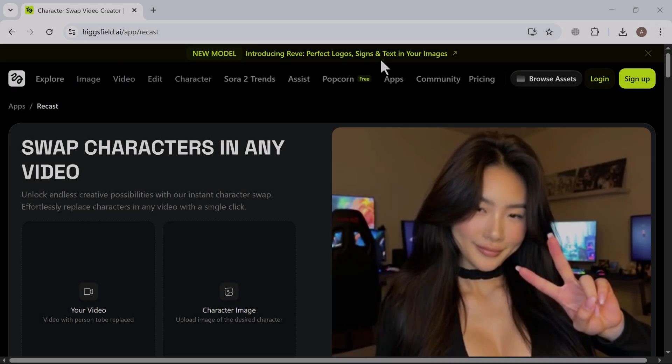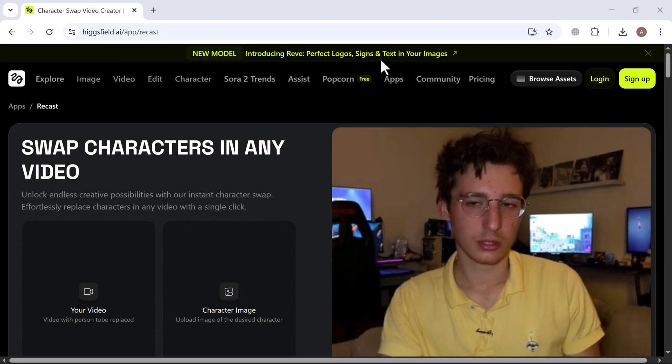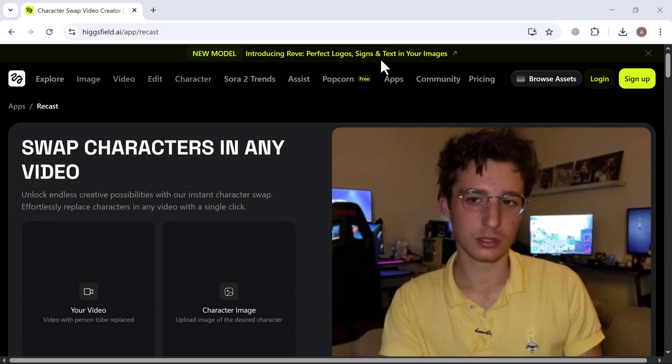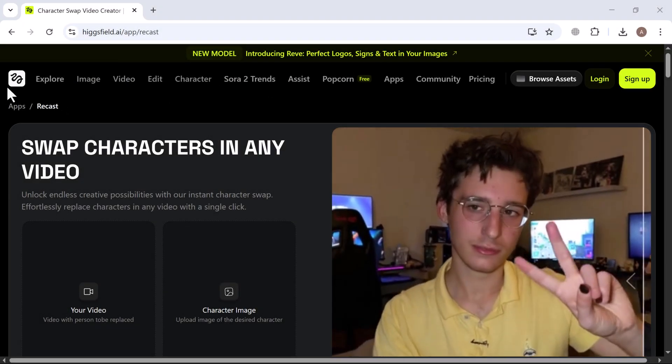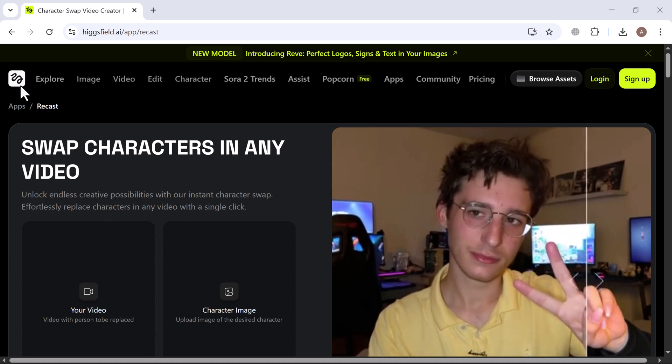What if there was an AI tool that could swap characters and voices in your videos in just minutes? Sounds like something out of the future, right? Today, we're diving into Higgsfield Recast to see if it really lives up to the hype.